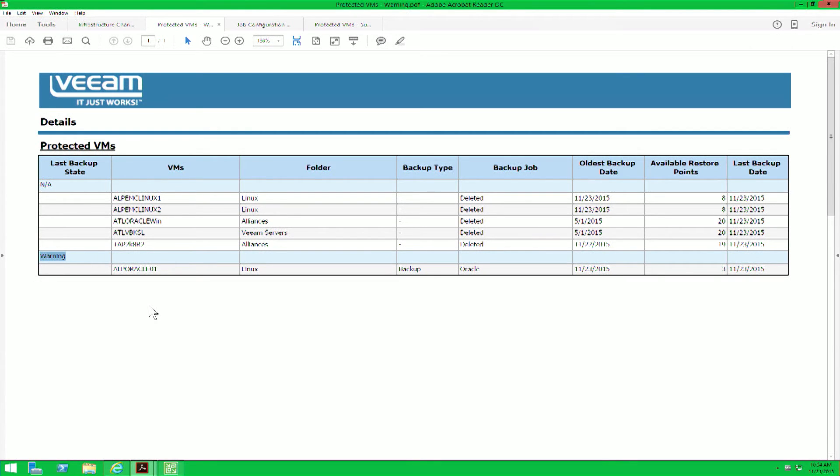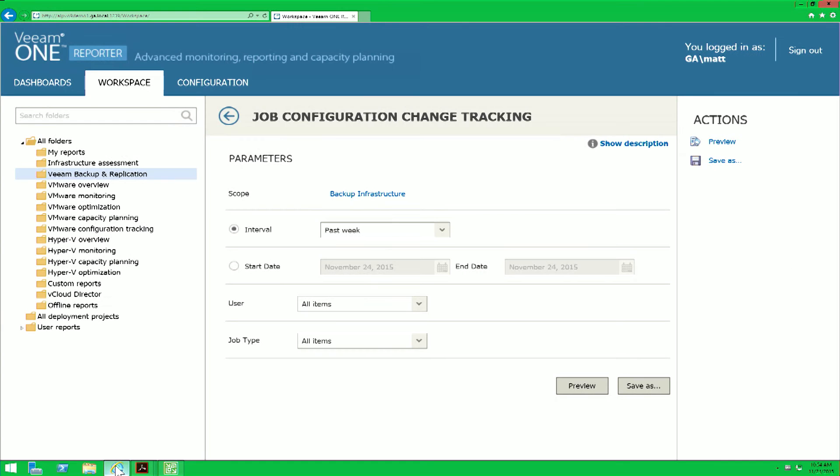We need to take a deeper look and figure out exactly what's causing this warning within our backup job. One of the ways to eliminate potential causes is to leverage the Job Configuration Change Tracking report within Veeam One. You can access this report in the same folder where the Protected VMs report lies.